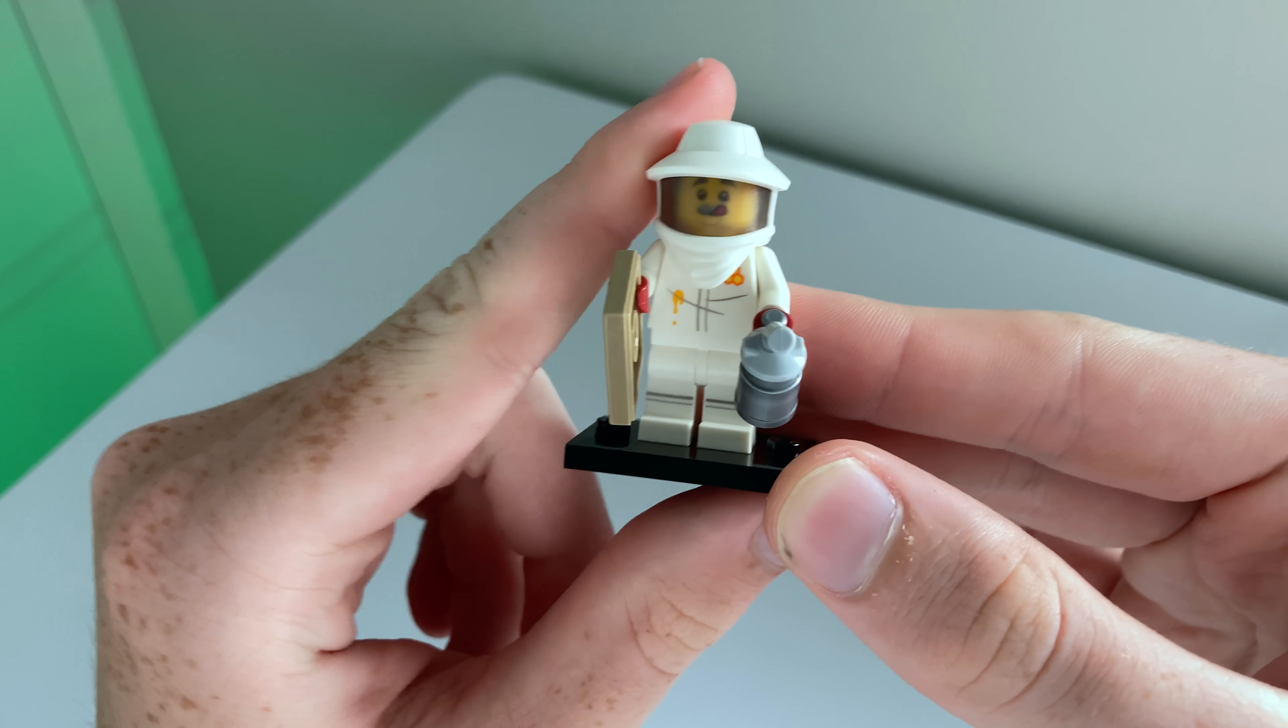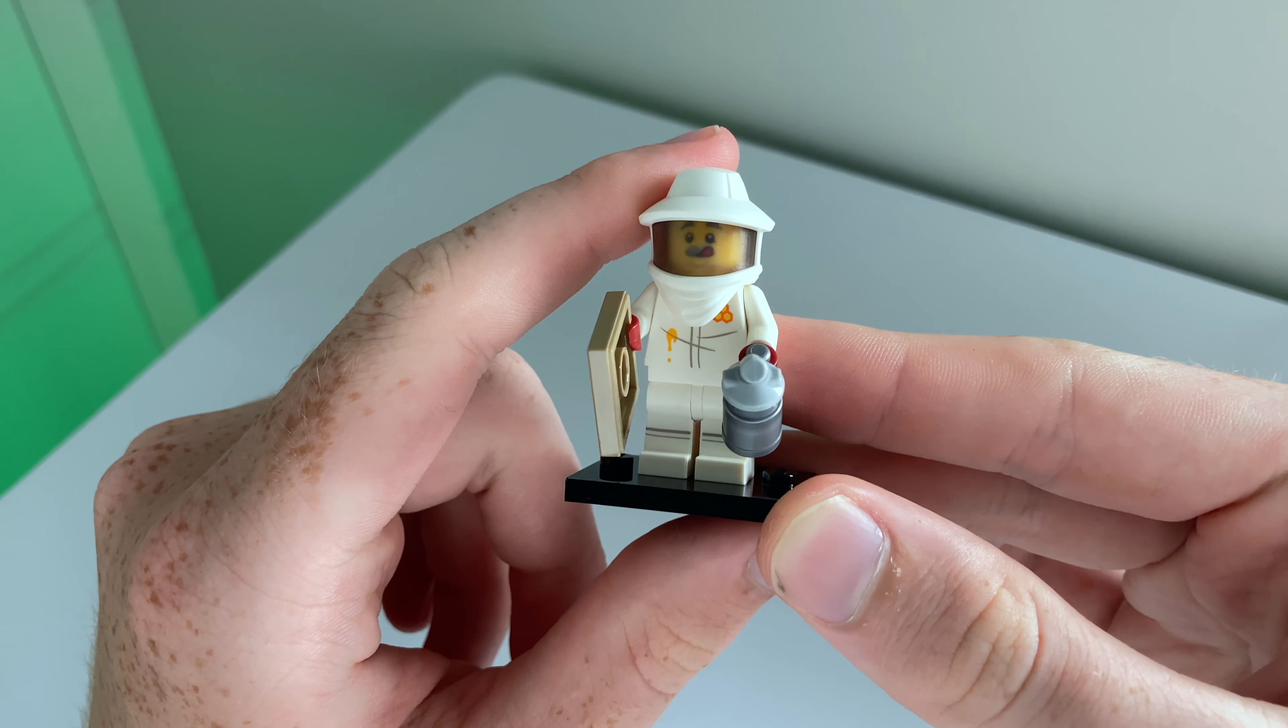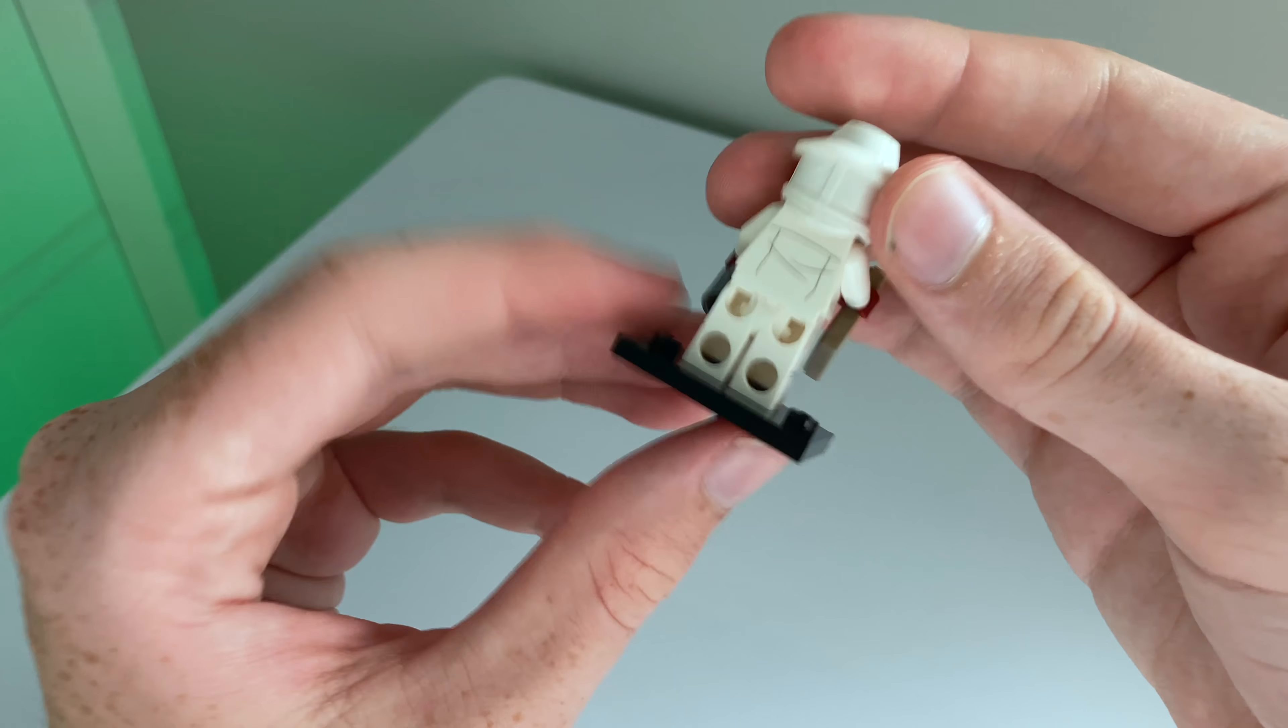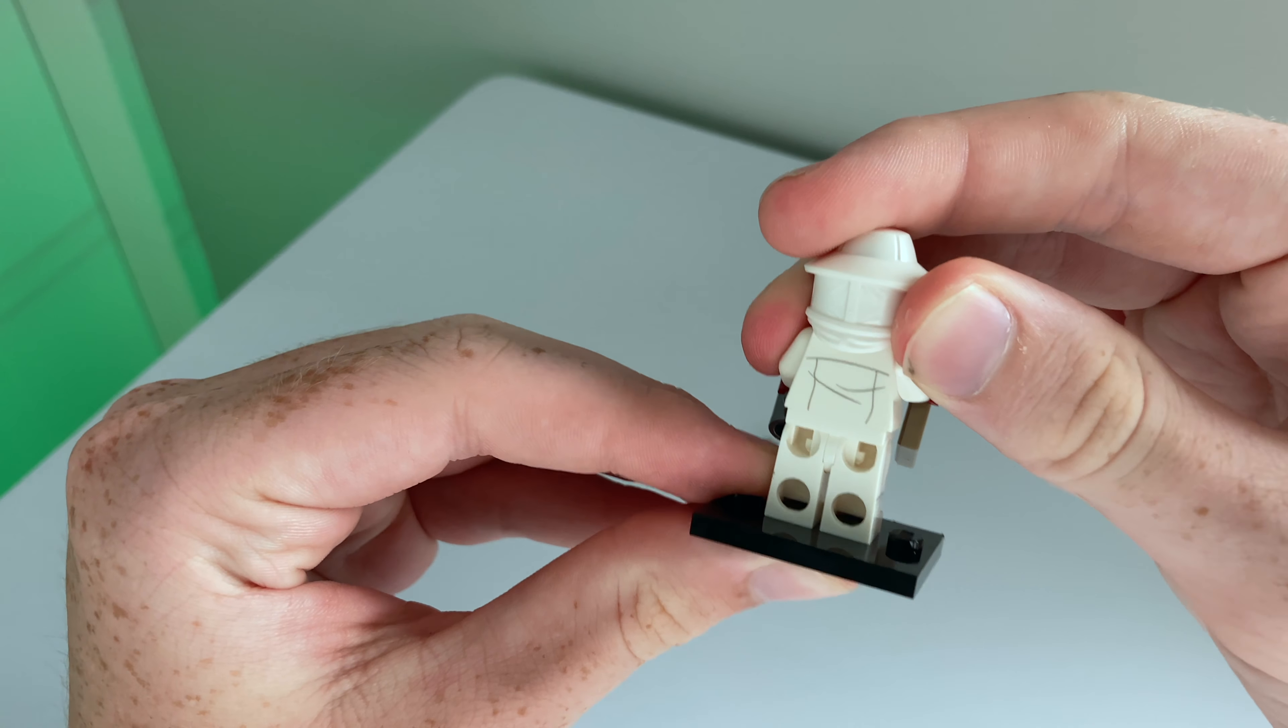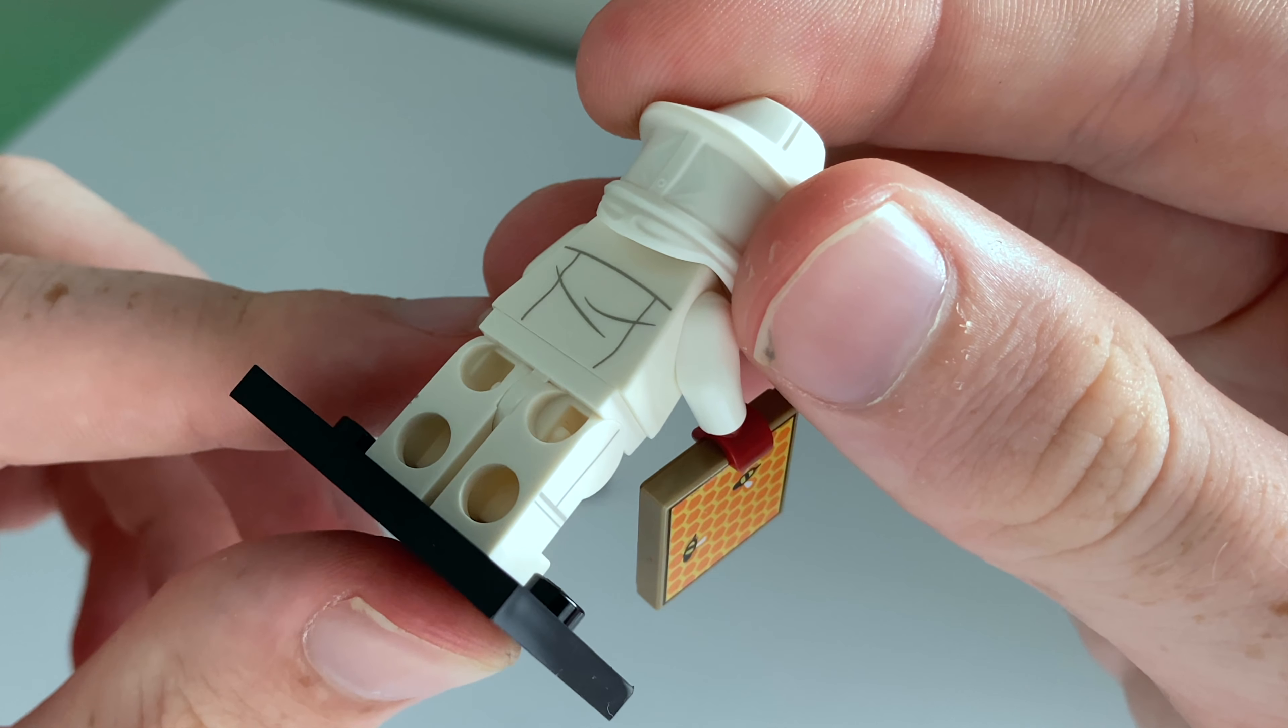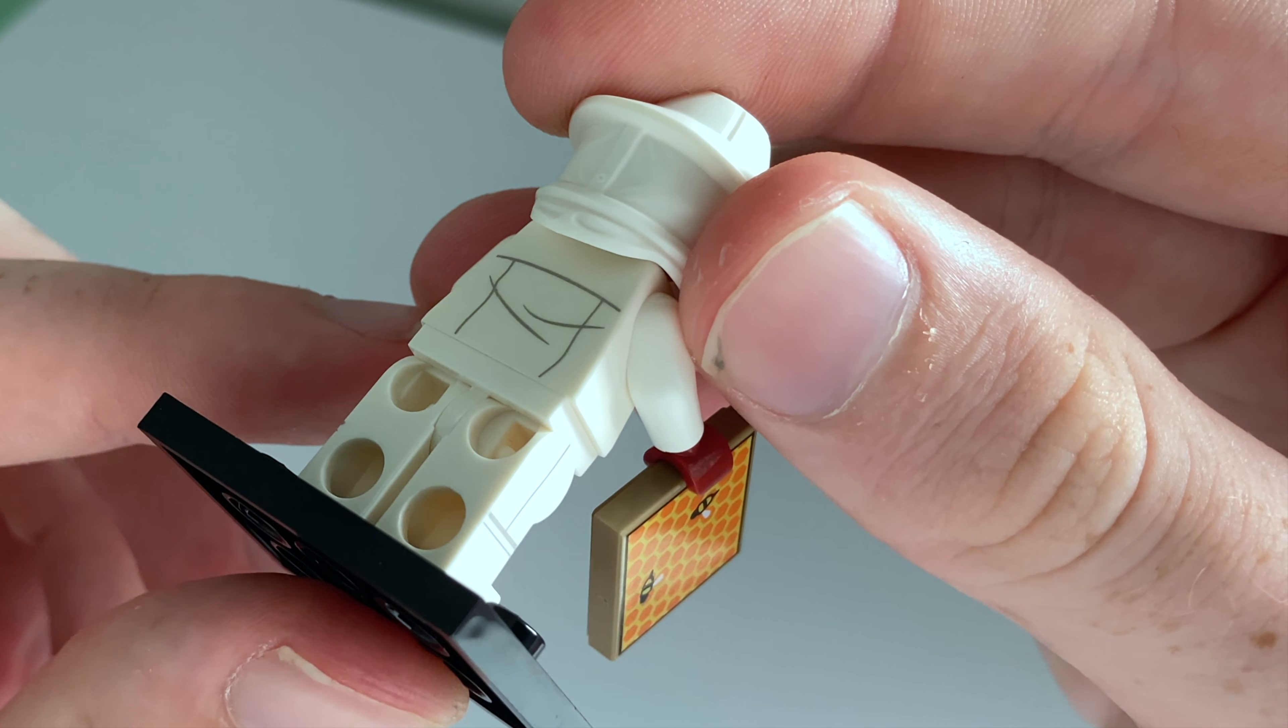Okay so here he is. He is such a nice minifigure. So he has some printing on the back of his torso as you can see there.